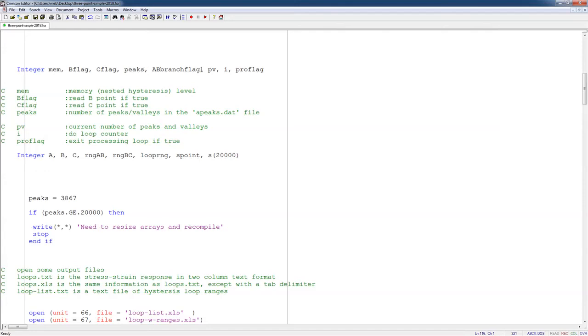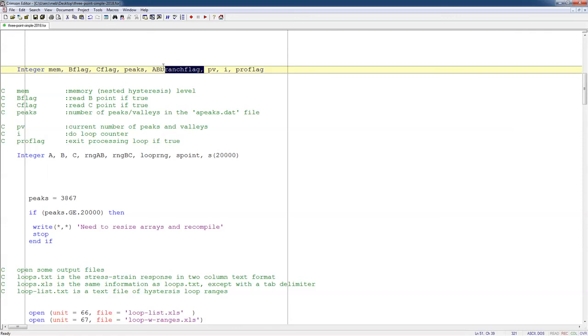PV is the current number of peaks and valleys. I is just an integer. And pro flag means whether I'm done processing everything or not.